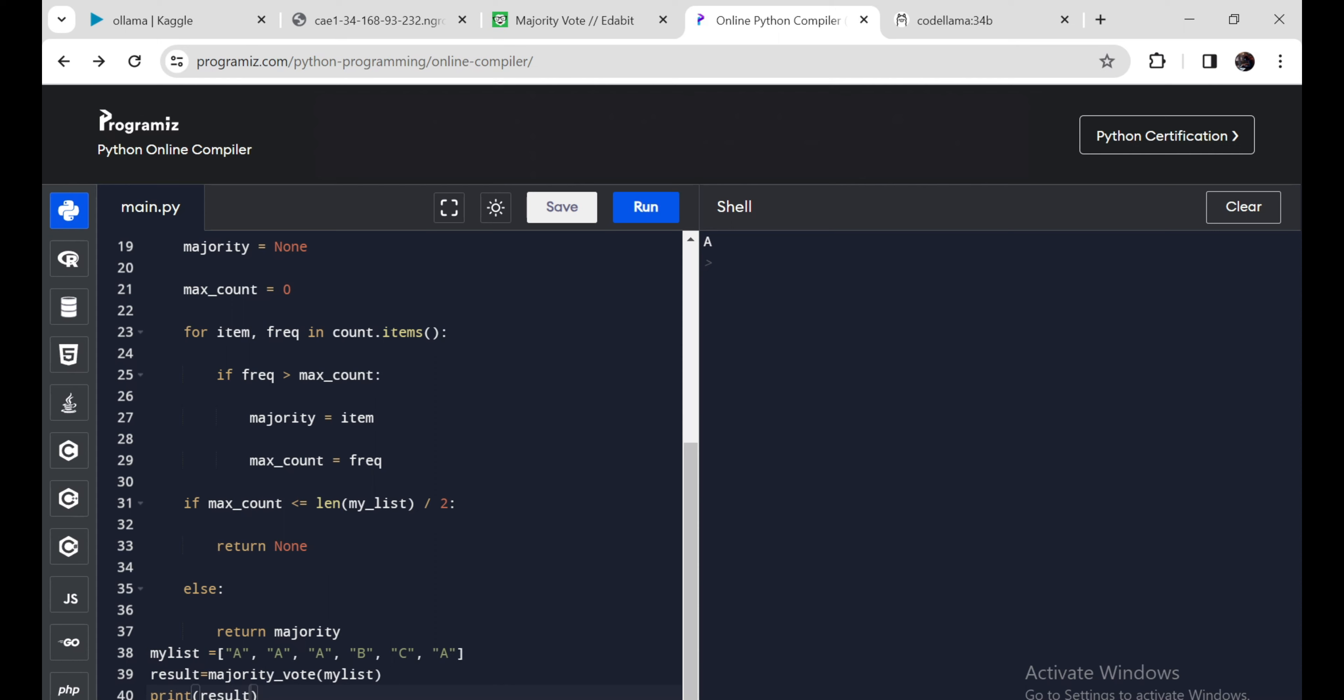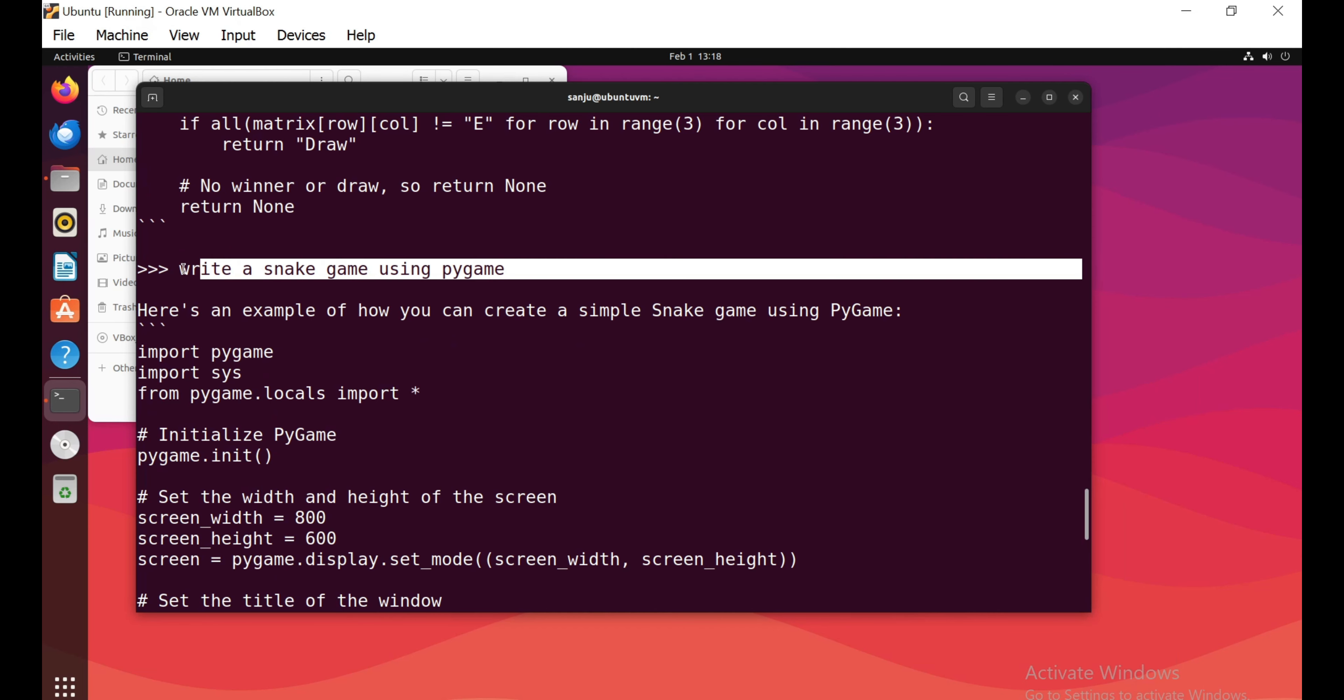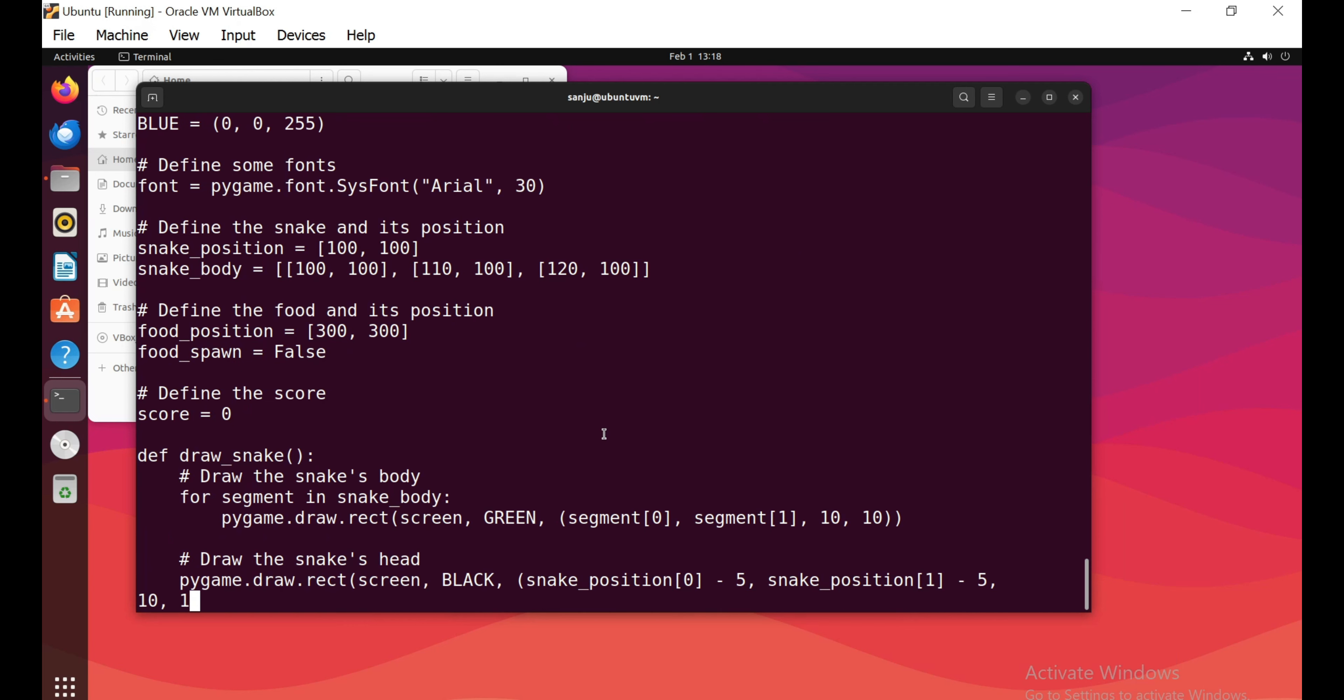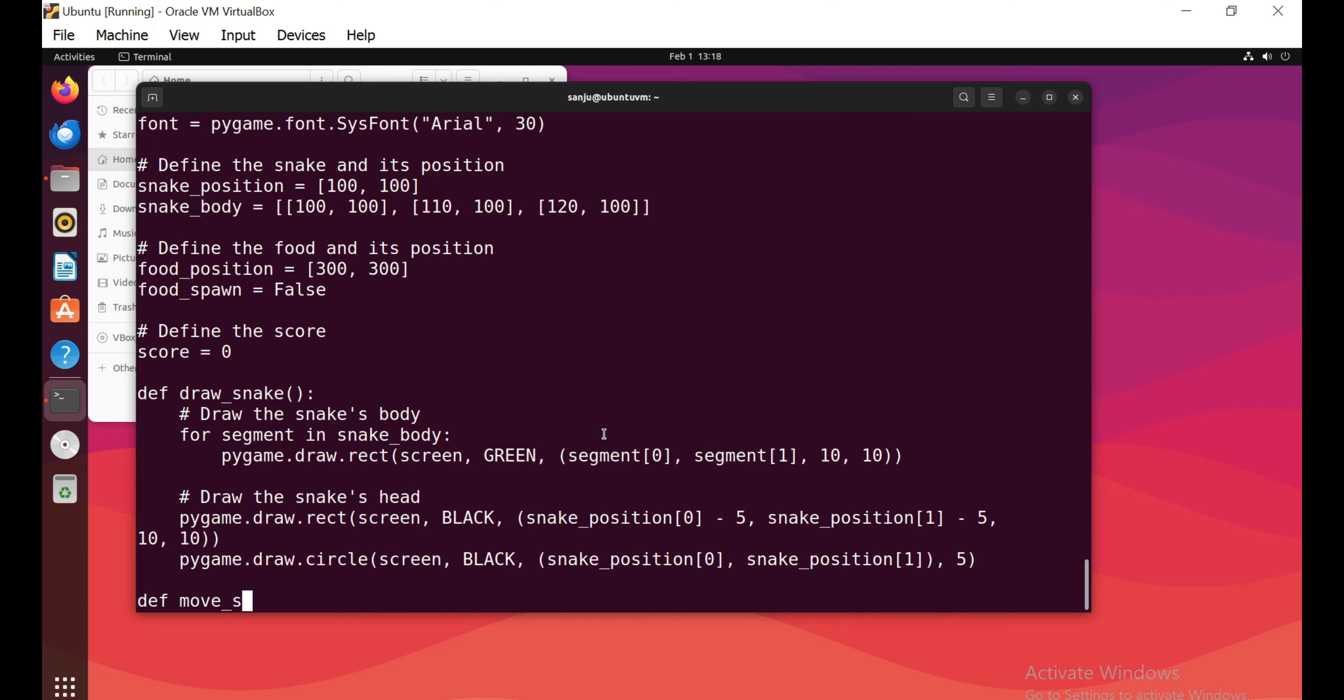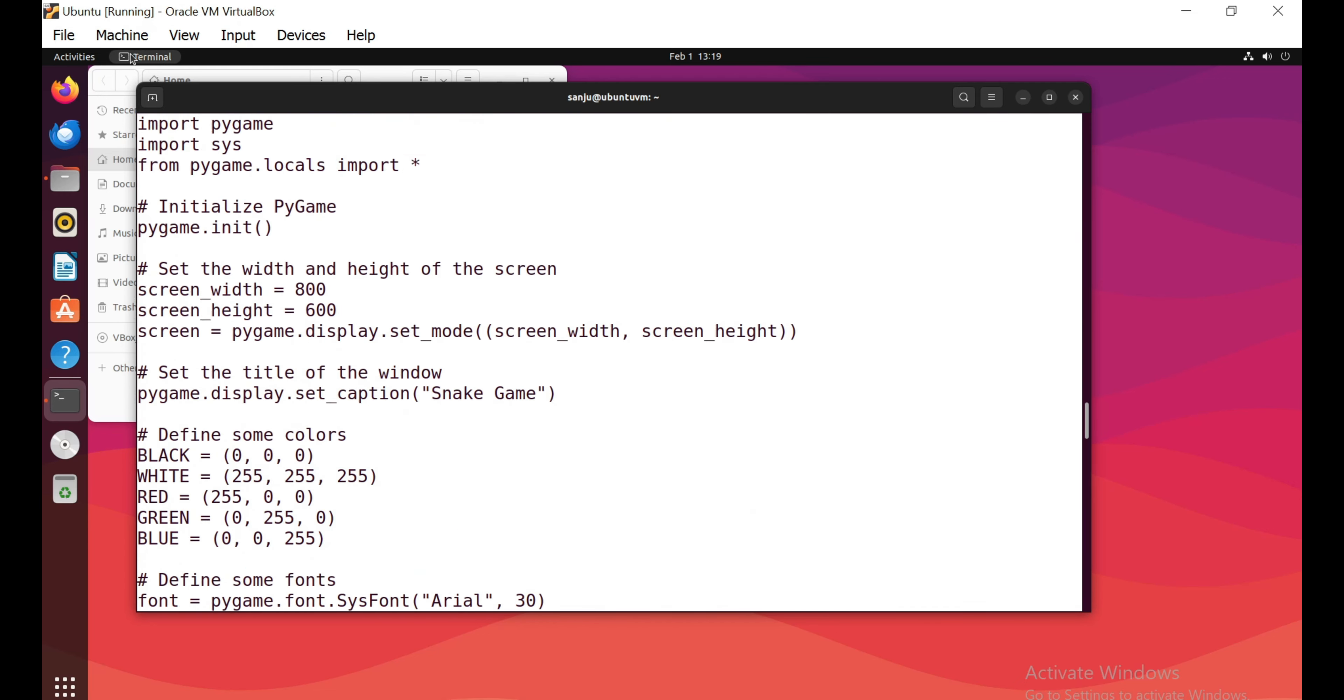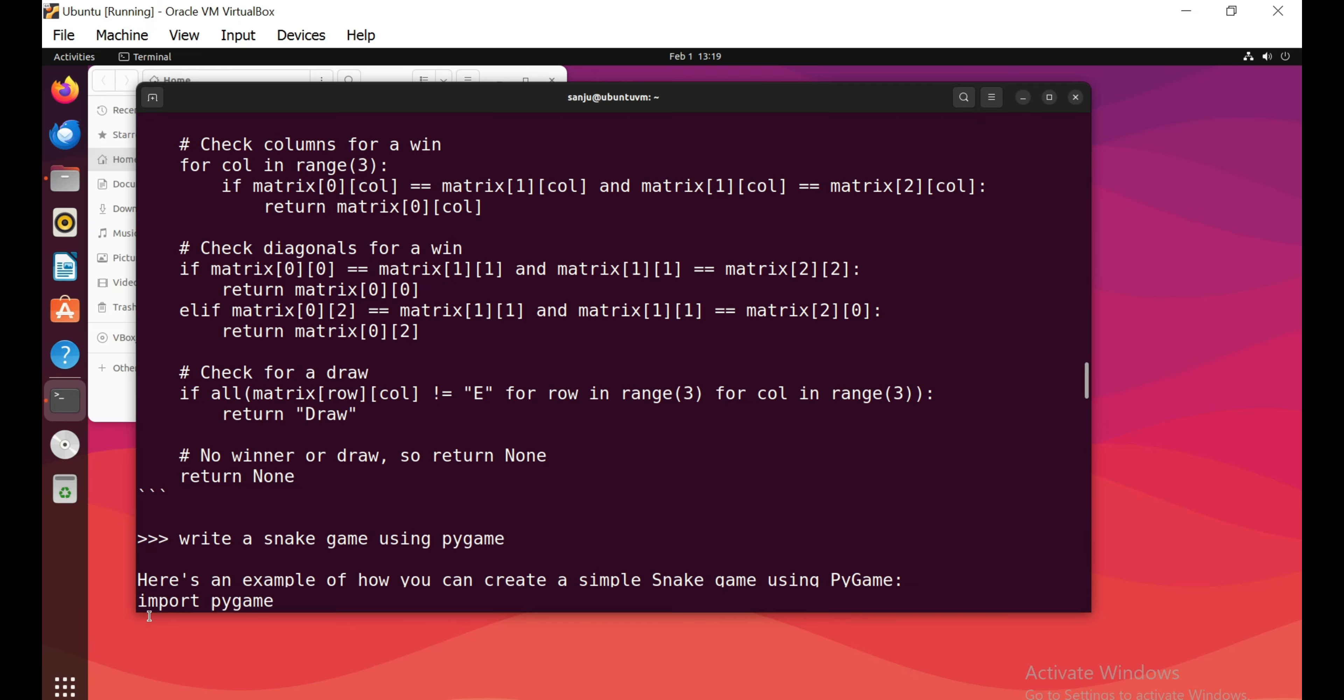Here goes our final test: write a snake game in Python. It's writing code for a snake game using Pygame. Let me copy this and paste it into my VS Code and run this.